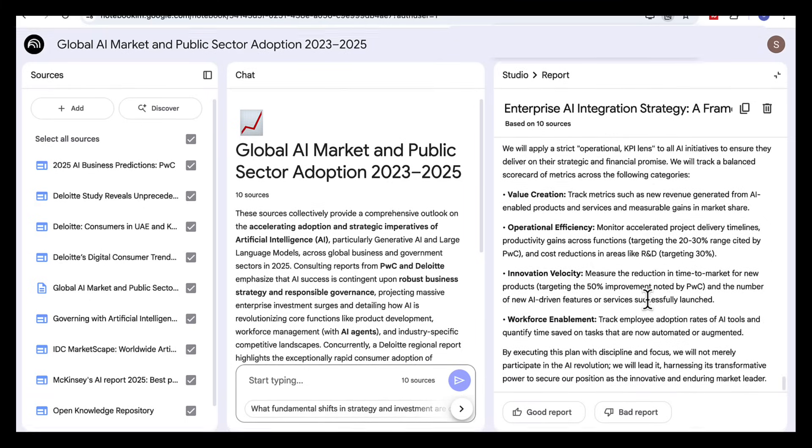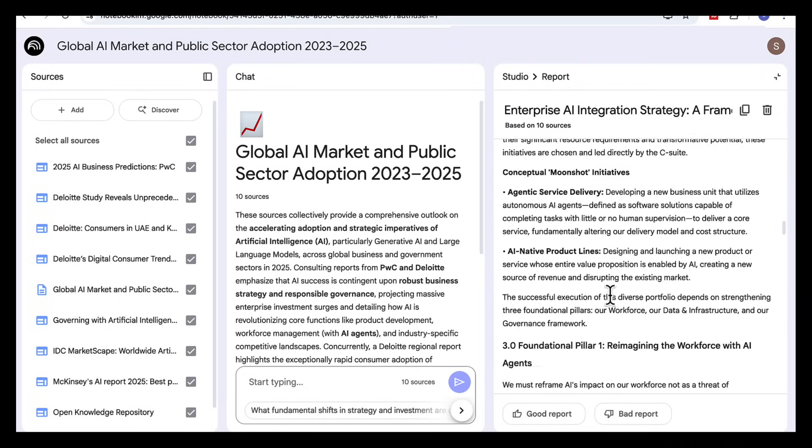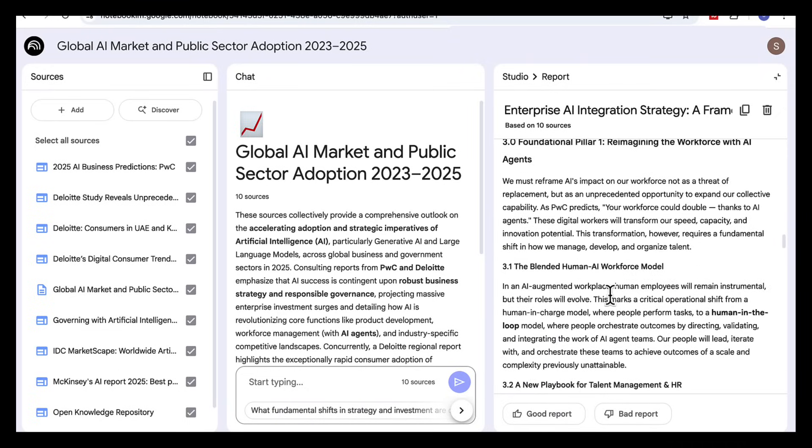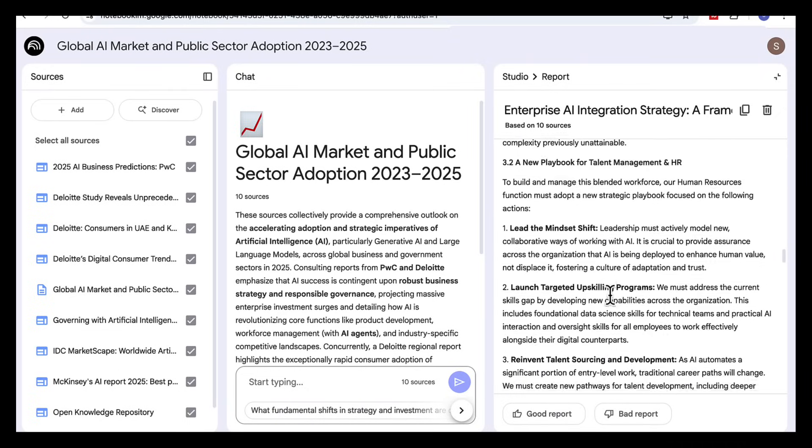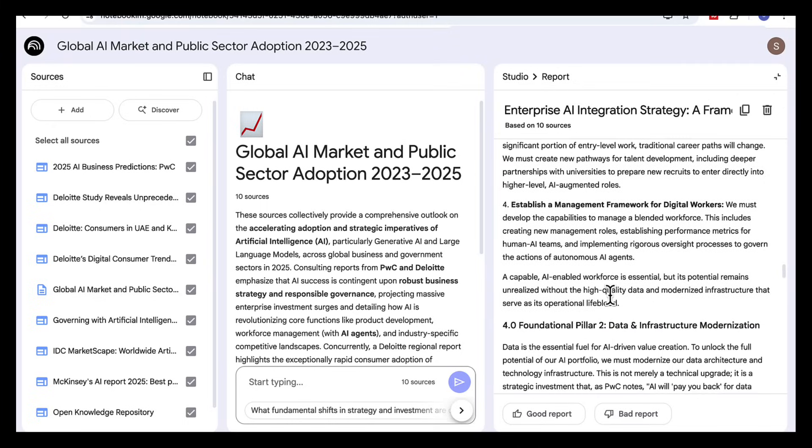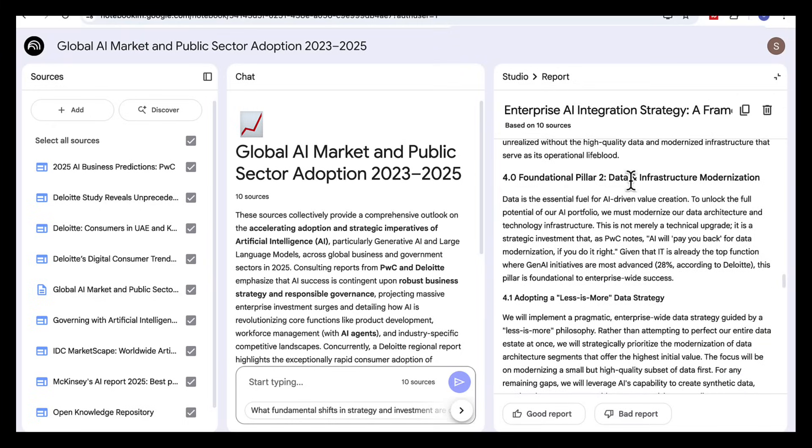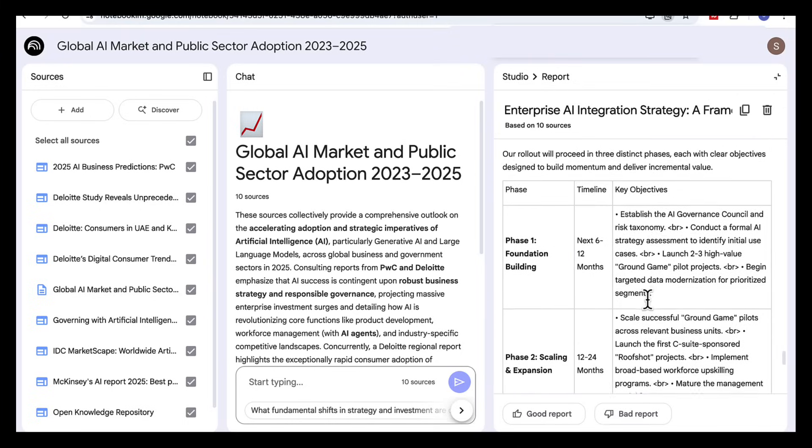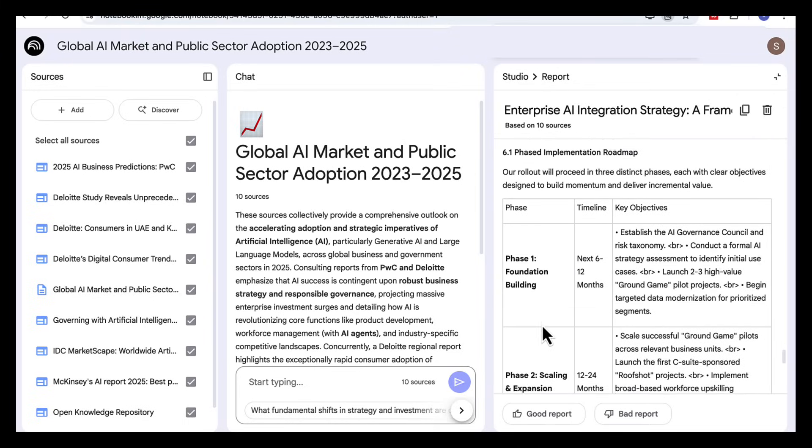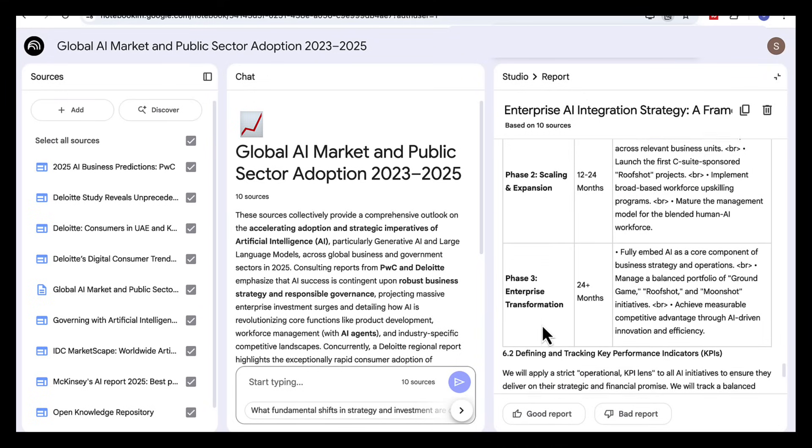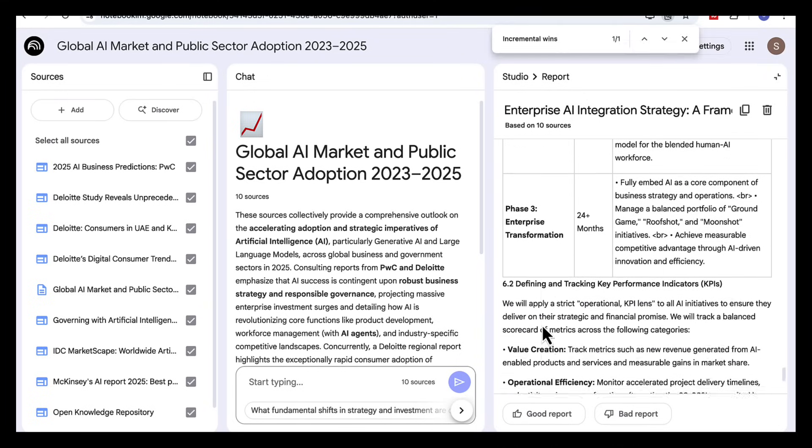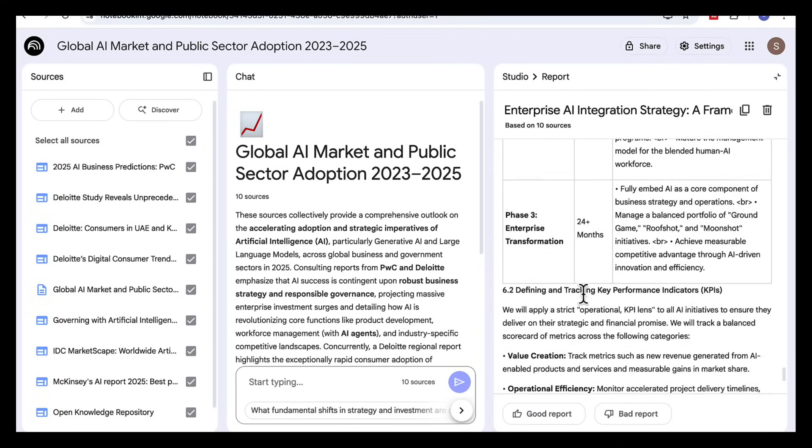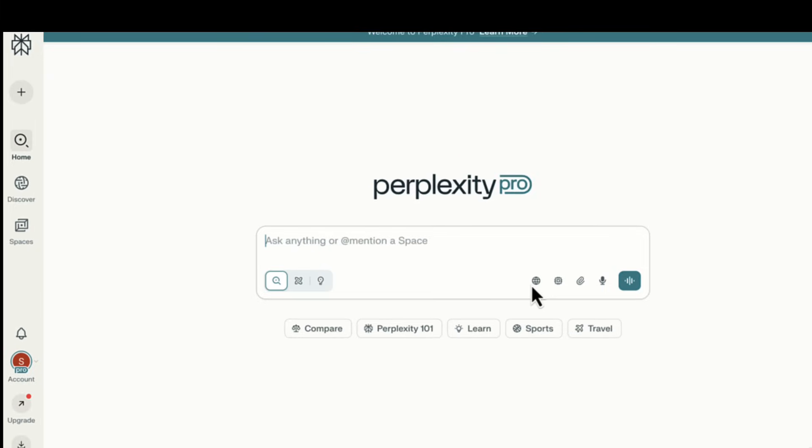This is what makes Notebook LM so powerful. Instead of just listing insights it turns those reports we found with Perplexity into a full strategic plan with phases, pillars and real recommendations. So instead of weeks of researching and analyzing you get your full report in minutes. Okay let's look at another use case.